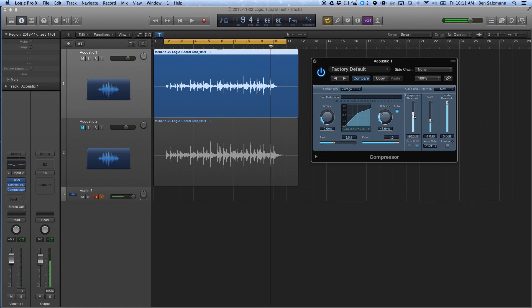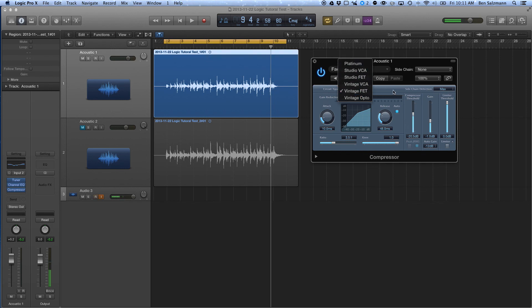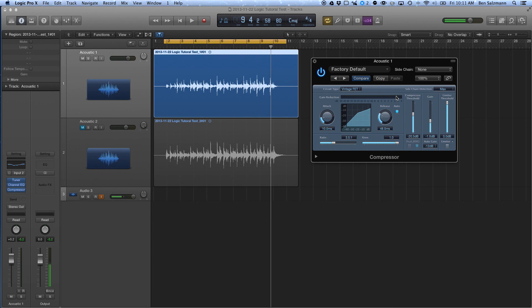Okay, so just doing some real basic tweaking here, going through the different circuit types. Not really sure what each one of these are, but each one has a distinct flavor. I've kind of dialed in a nice sound, and I'm just going to switch the compressor on and off so you can hear the difference.